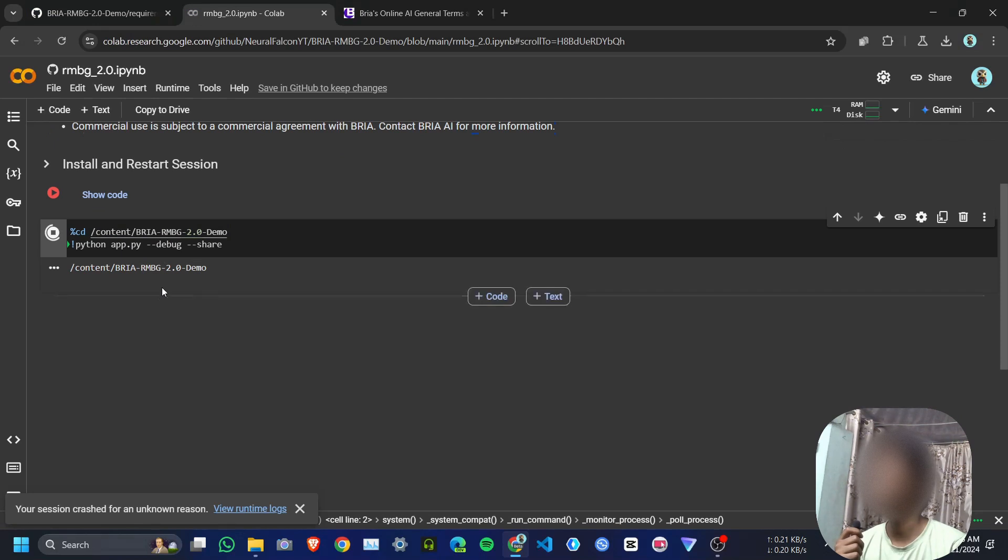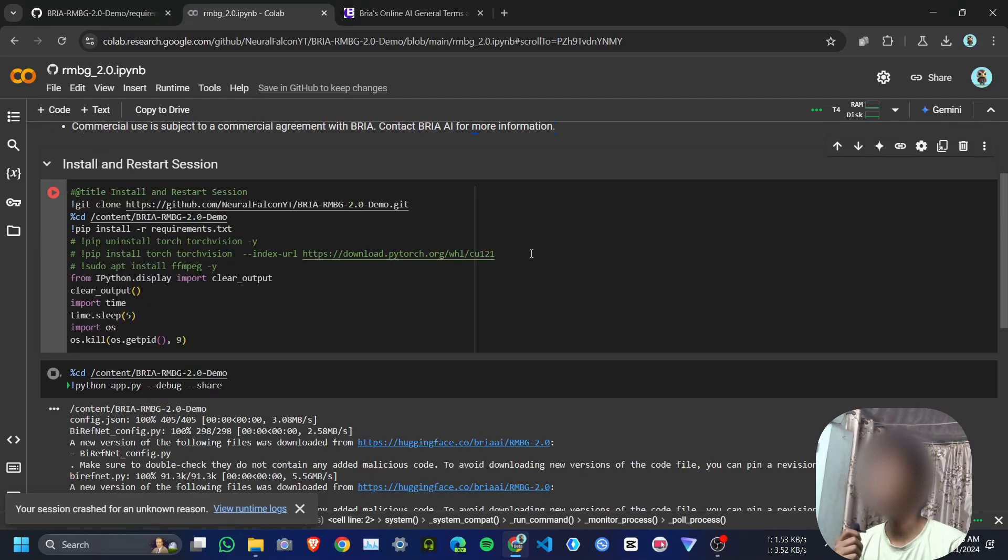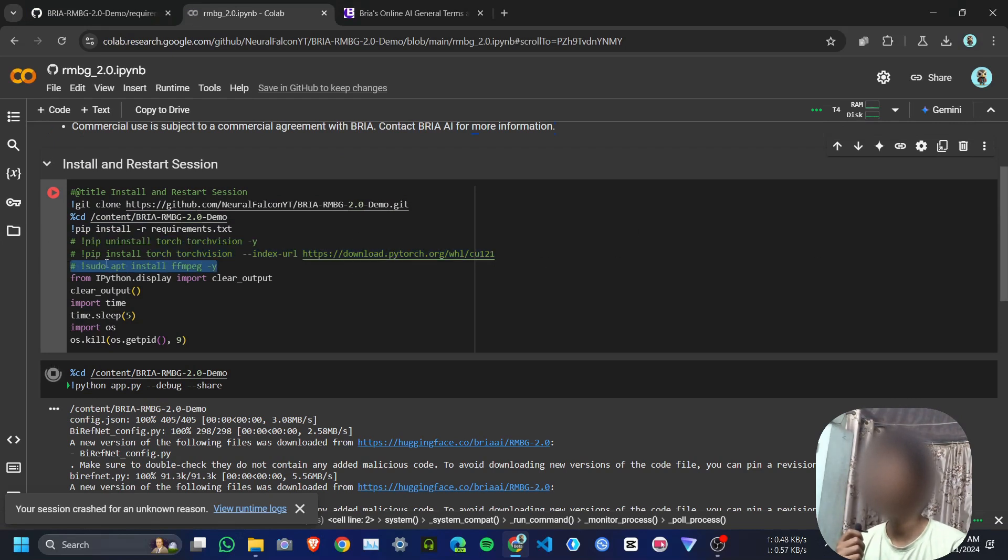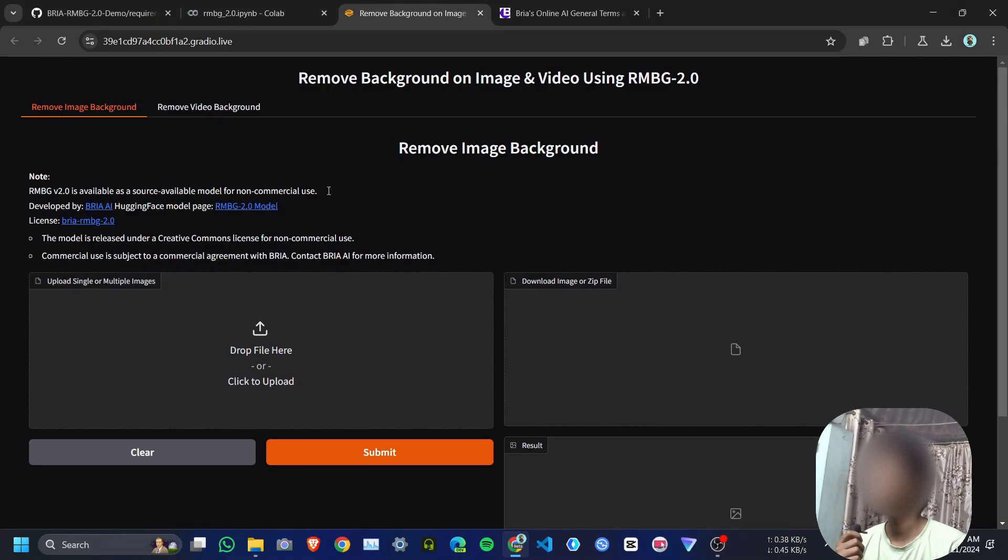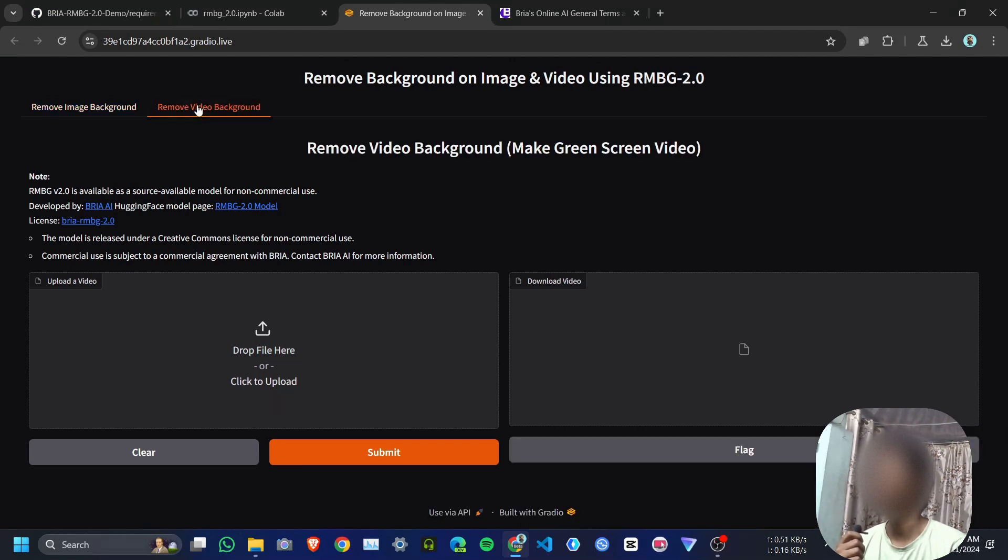We're not going to install torchvision on Google Colab because we already have PyTorch and torchvision. We also need FFmpeg, but Google Colab already has it. Here is our Gradio URL. First you'll get an interface where you can remove background from a single image or multiple images, and in the second tab you can upload a video to make green screen videos.